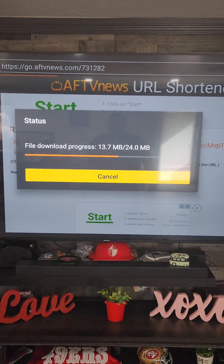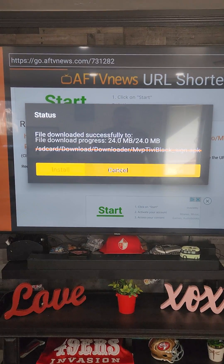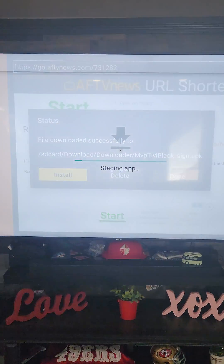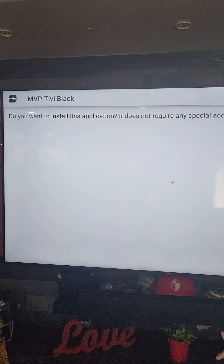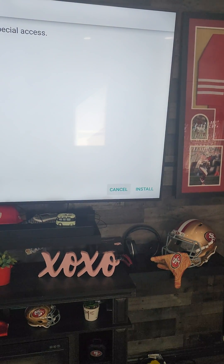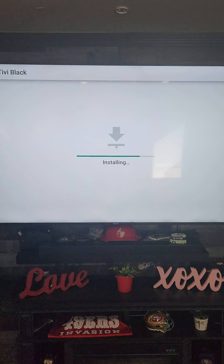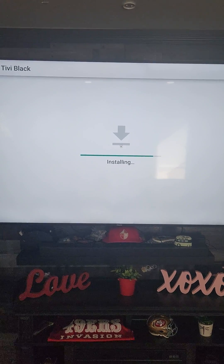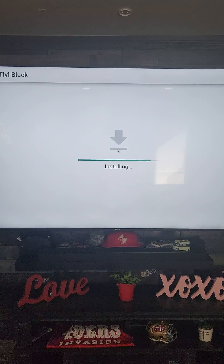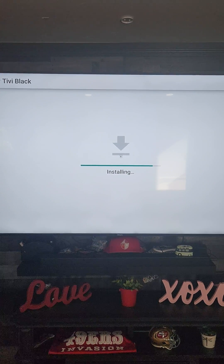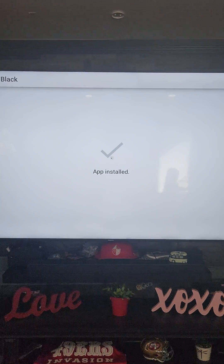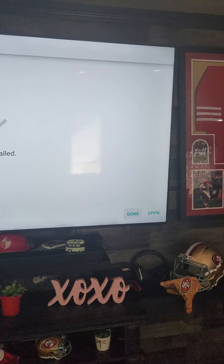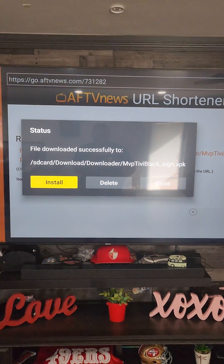It's downloading the file. The application — unknown staging app — MVP TV Black. Do you want to install? You're gonna come down here to the bottom, click install. The application has installed. You're gonna come down here and click done.